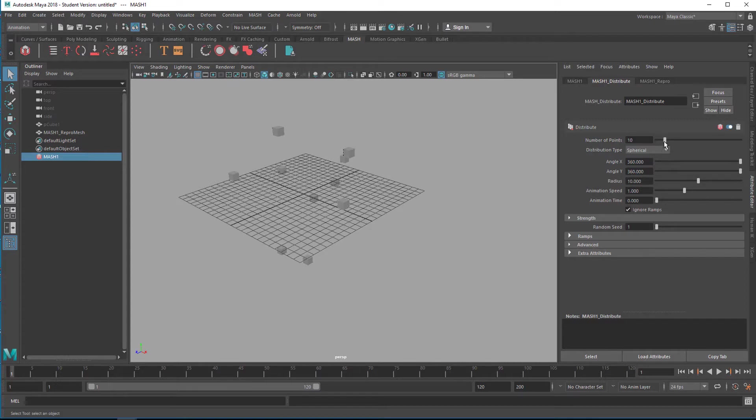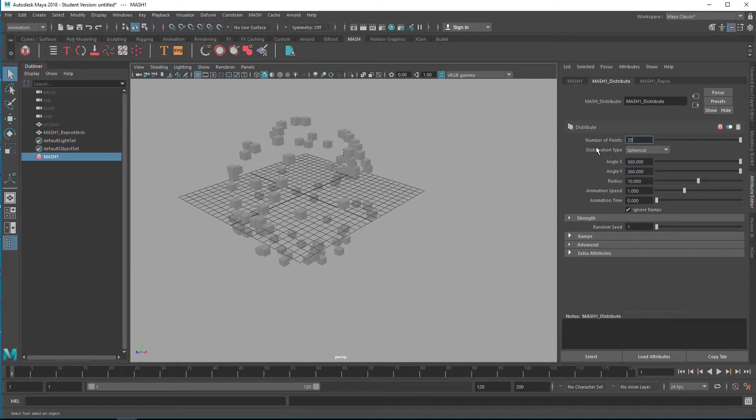How many? Well, let's pump that up to maybe 250.